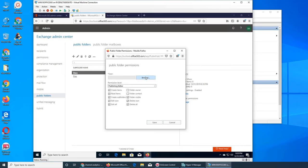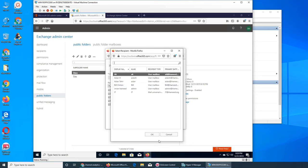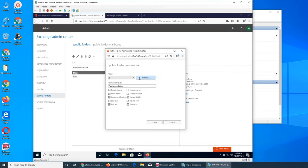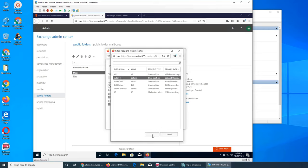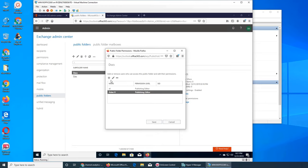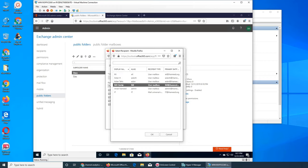The thing with users is you cannot bulk-add them, so you have to go one by one. You can put Ali, then click, and you can only add one user at a time - it's not a bulk feature. So it's like folders where we add users one at a time.